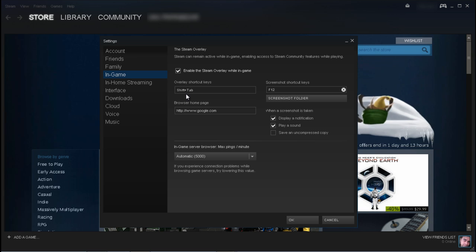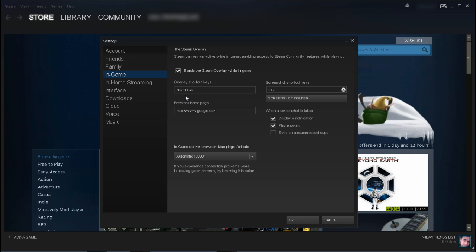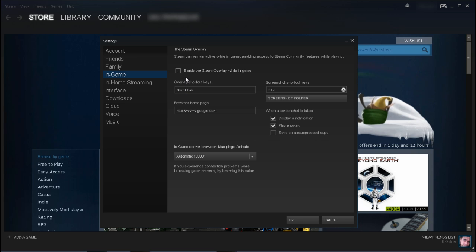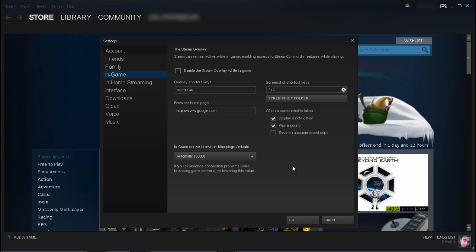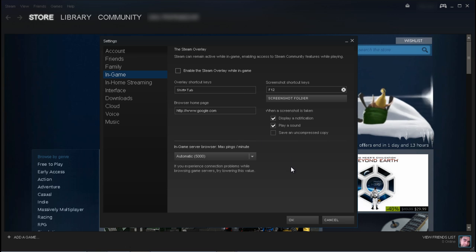But if you disable it, it won't come up even if you do shift tab. So that's pretty much it, thanks for watching. Be sure to like and subscribe to my channel.